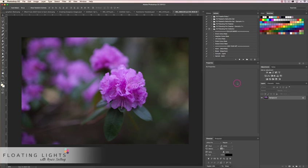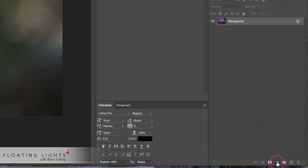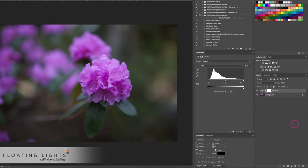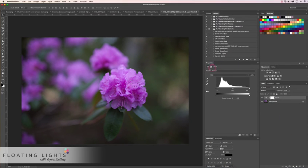The first thing we're going to do is go down to the bottom of our layers panel to the half-circle icon, which is how we add a new layer adjustment to our photo, and we're going to select Levels from the drop-down list. Now we're going to pay close attention to this properties box for Levels that pops up, and I'm going to explain a little bit of it.